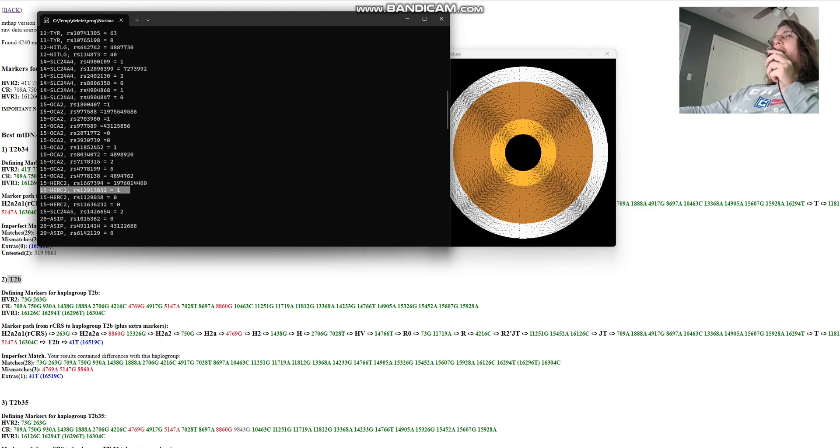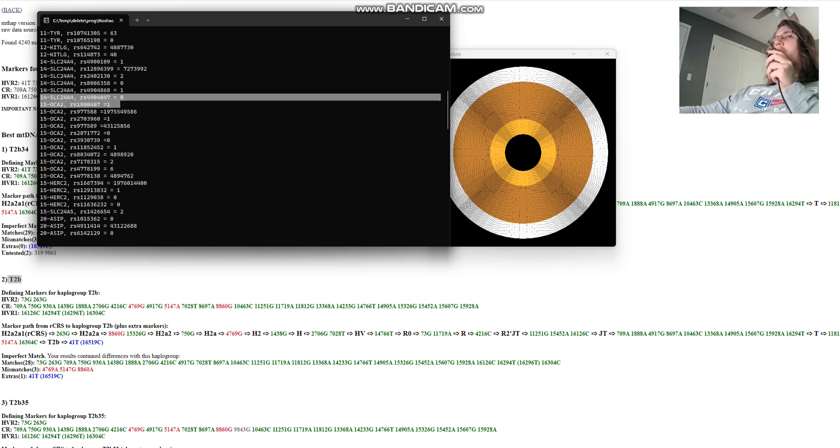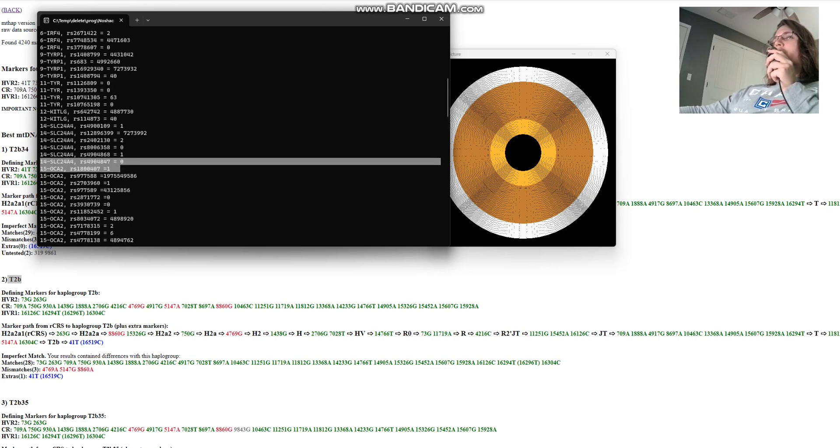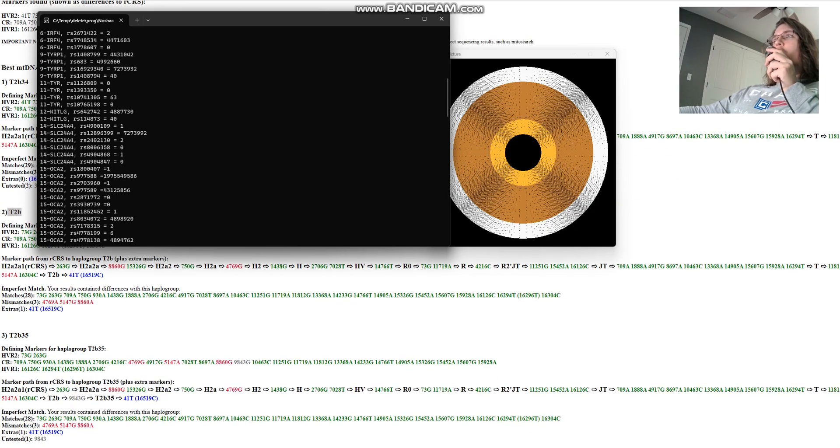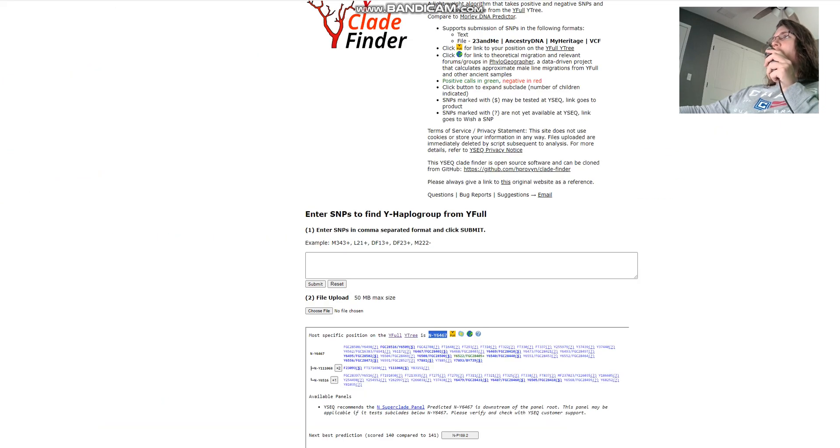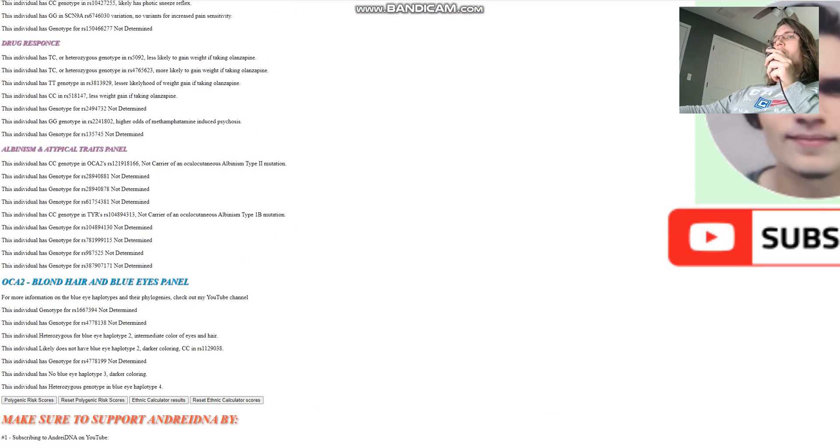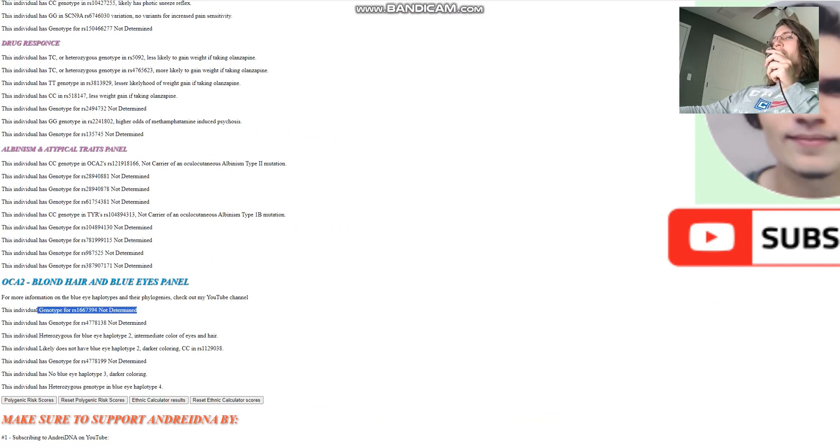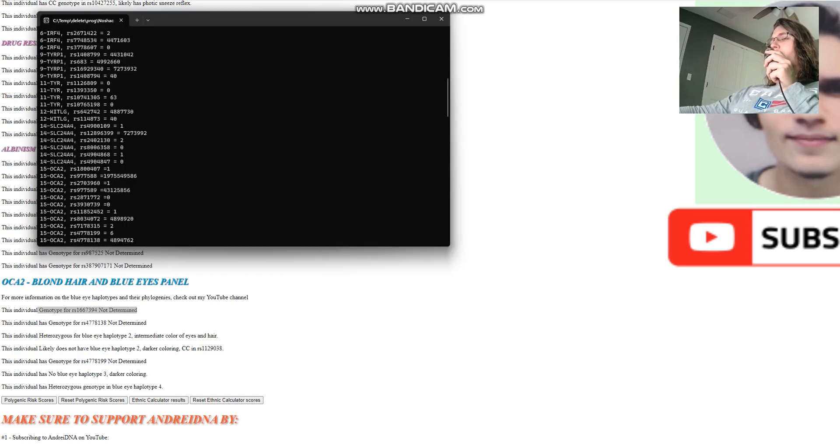If you're heterozygous for both BEH4 and BEH2, unless there is a dislinkage event where you inherited them together, you most likely will have BEH1 as well. You got to have BEH1 too. So we can make the assumption that this individual does have BEH1, blue Y-hypotype 1, based on this genotype and on these two genotypes. Even though on my website, it says undetermined, really, we do know that he does have BEH1, blue Y-hypotype 1.